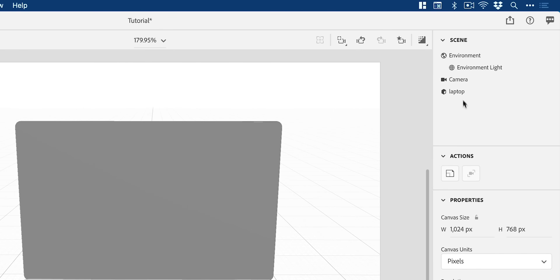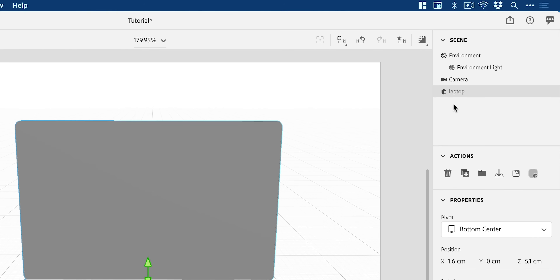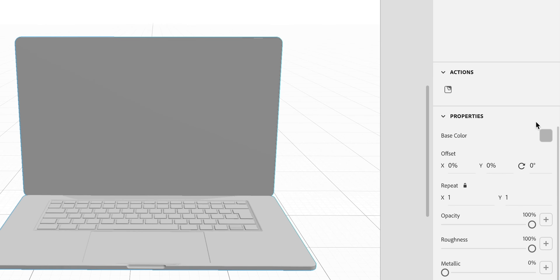Drag this onto my laptop object and there you go — it applies that matte gray to everything. Now I could just click on the laptop text here and click on the color icon to select the material, or the quick way in is to double-click on the little cube or object thumbnail and it takes me in.